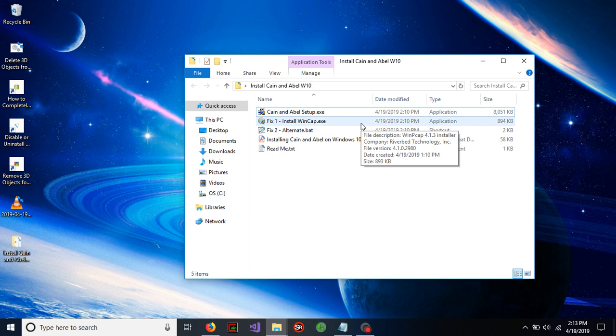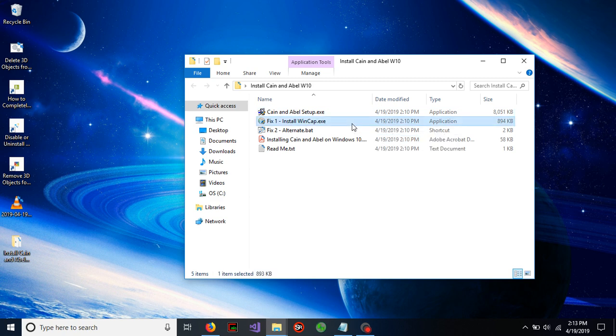And the wincap, pretty much that's going to enable the computer to sniff out the packets and display it for you within KN enable.